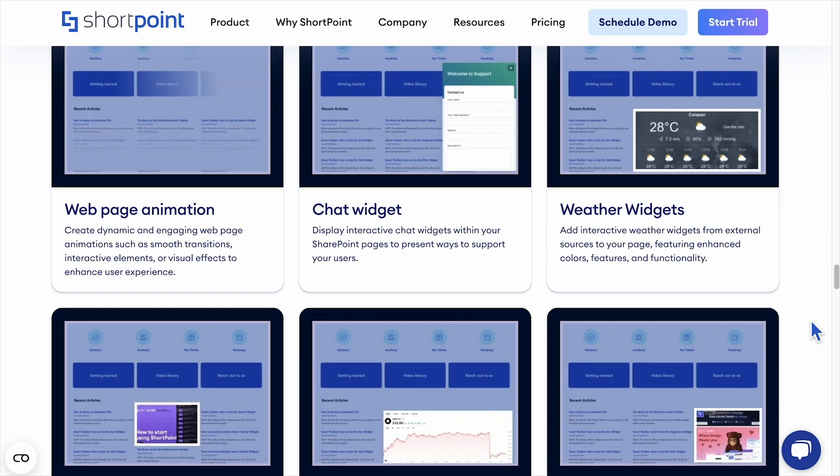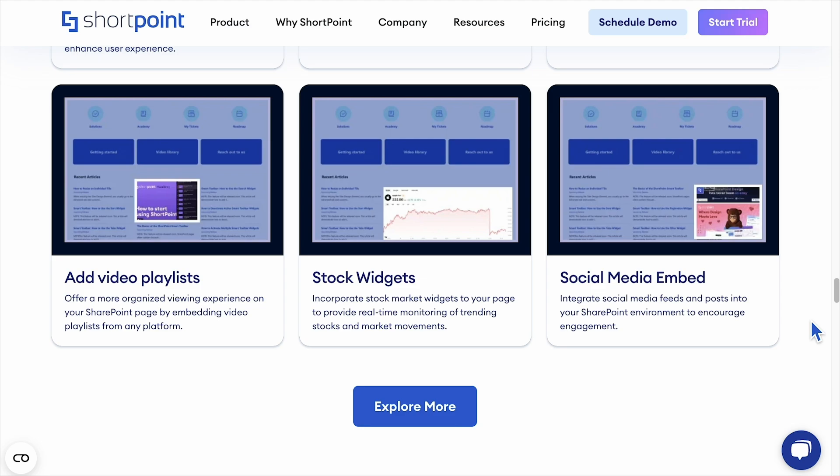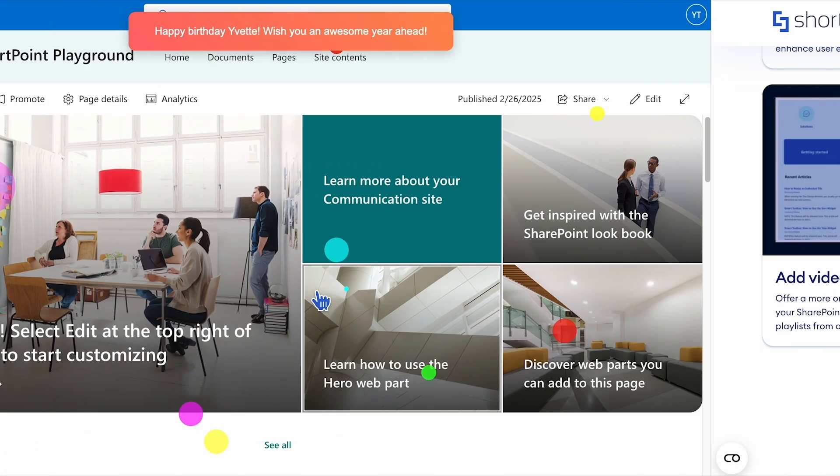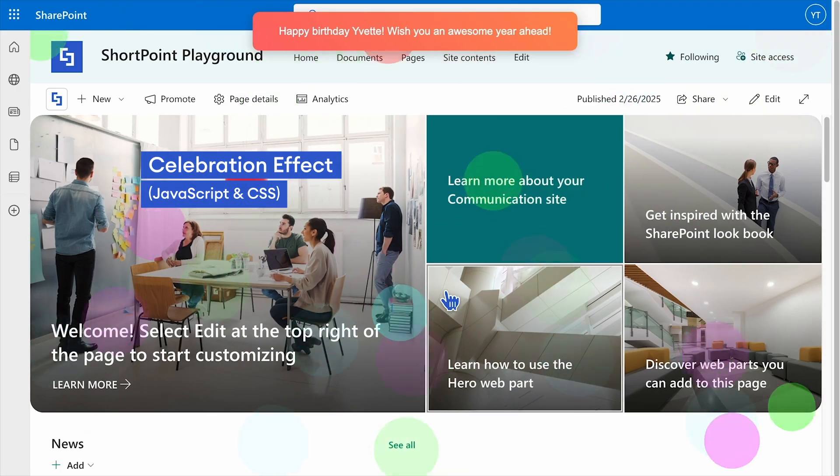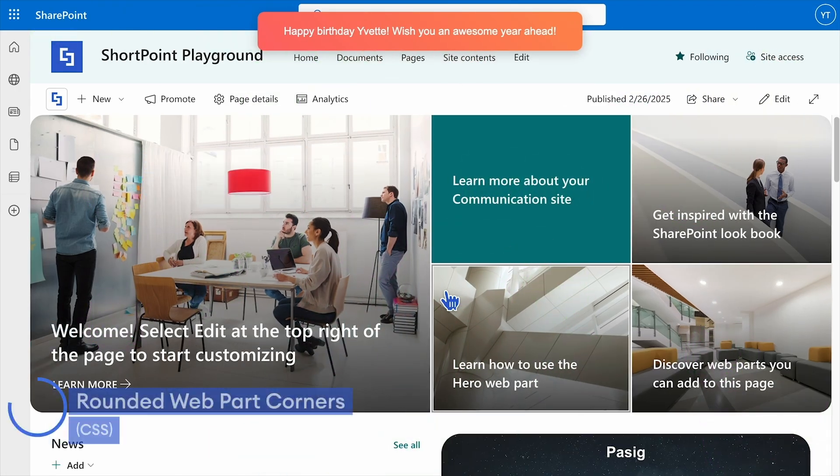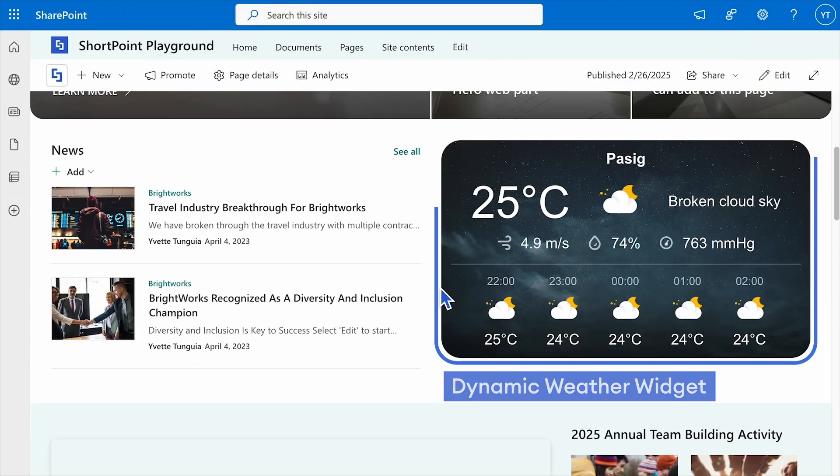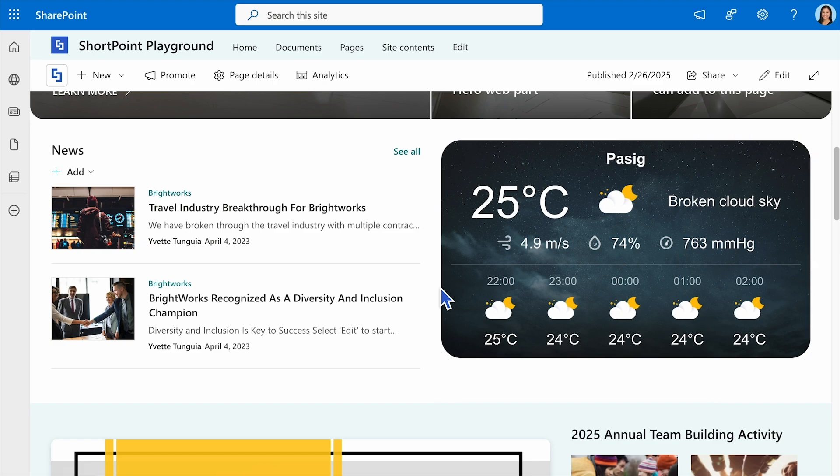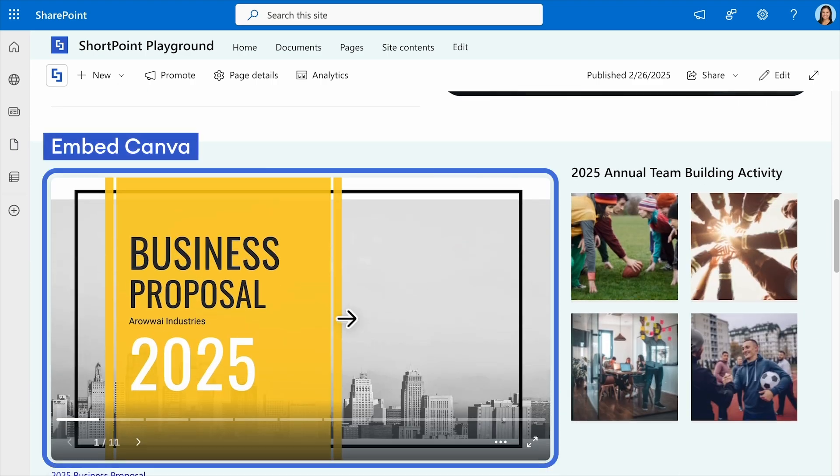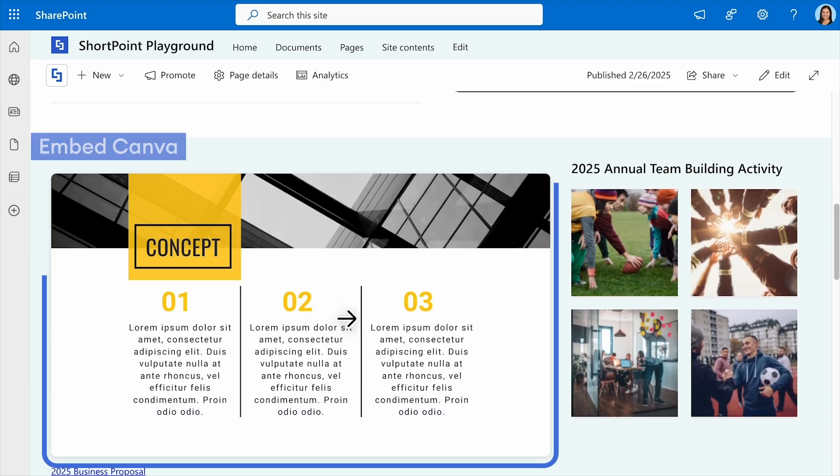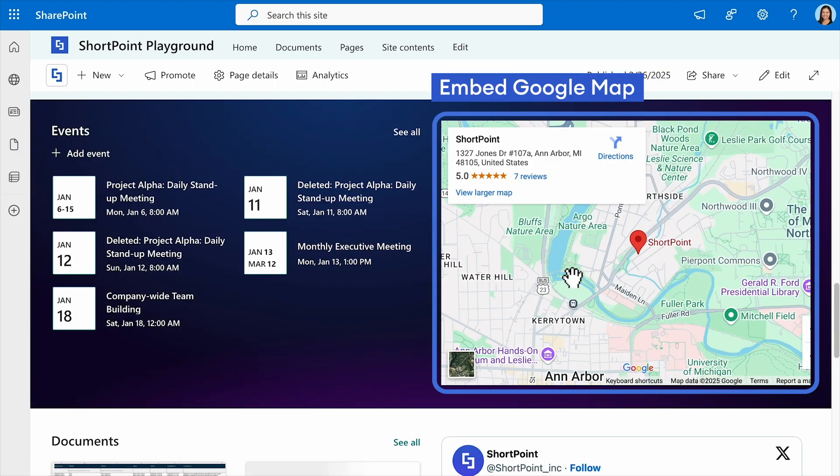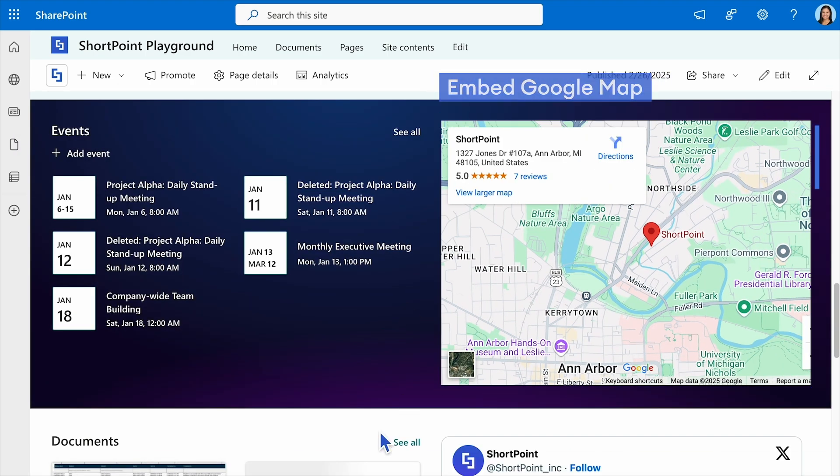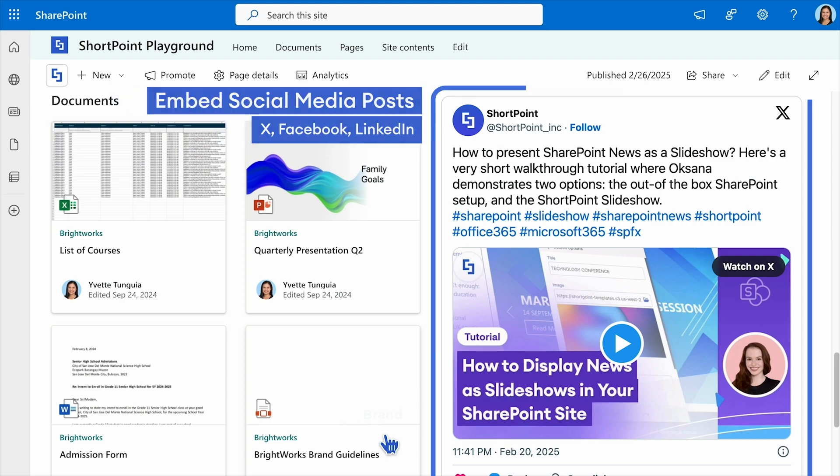Need more customization in SharePoint? The ShortPoint Code Editor web part lets you integrate rich content, apply custom styling, and add dynamic features to your intranet pages.